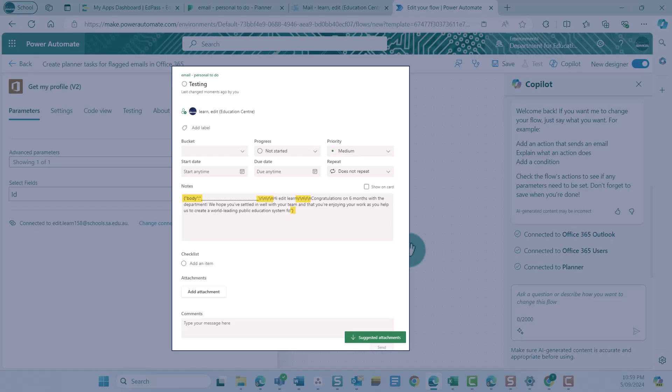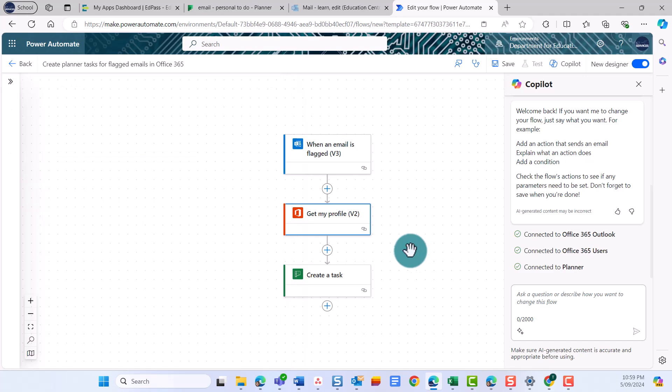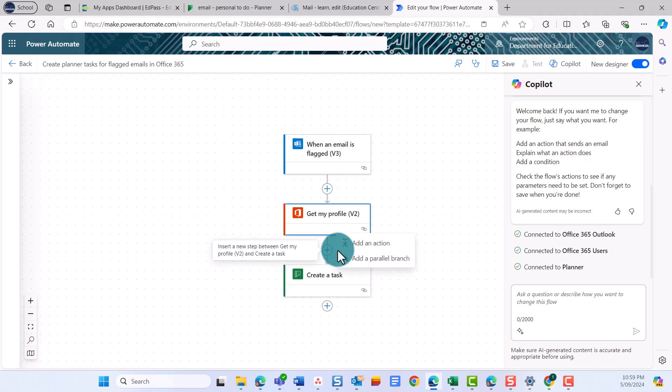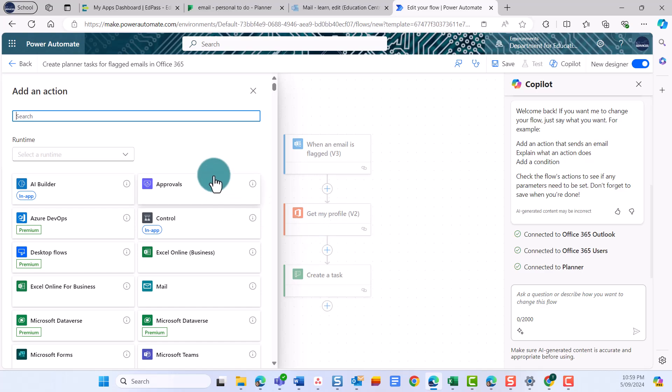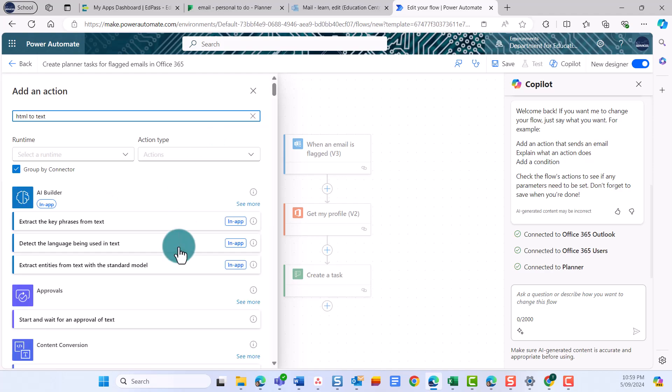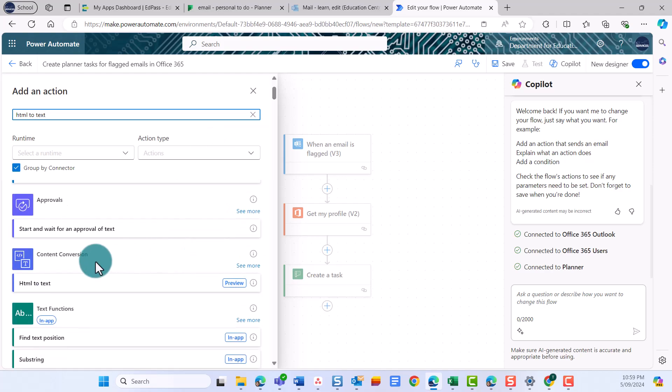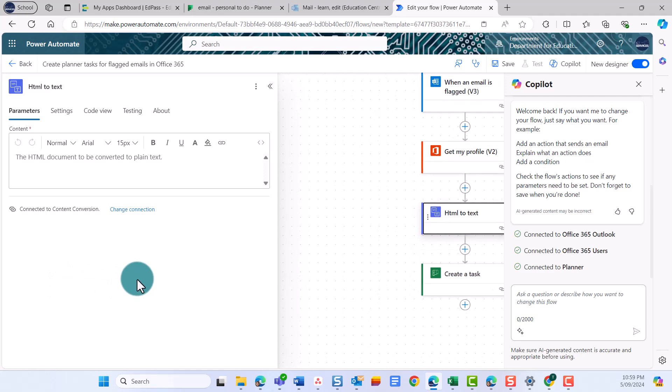You want to add a step to the flow after Get My Profile to convert the email HTML code into normal text. To do this, select the plus symbol below the card and select Add an action. Search for the action to add. In this case, enter HTML to text and select Convert HTML to text.